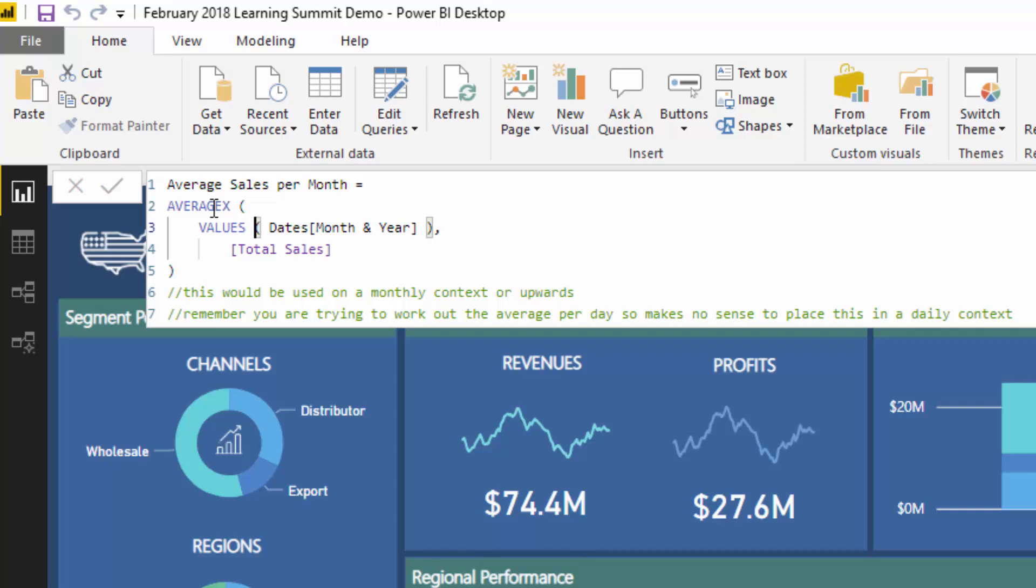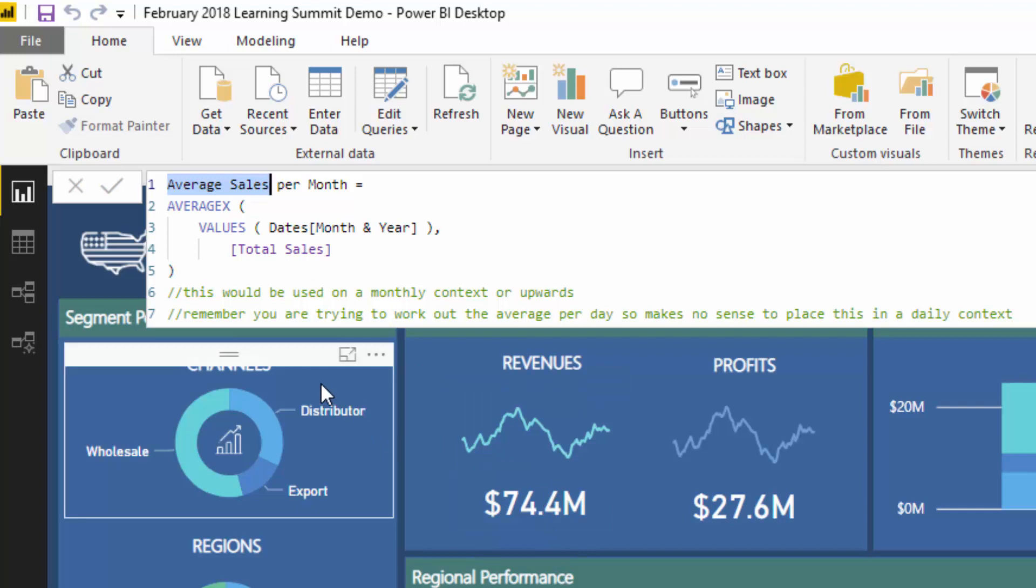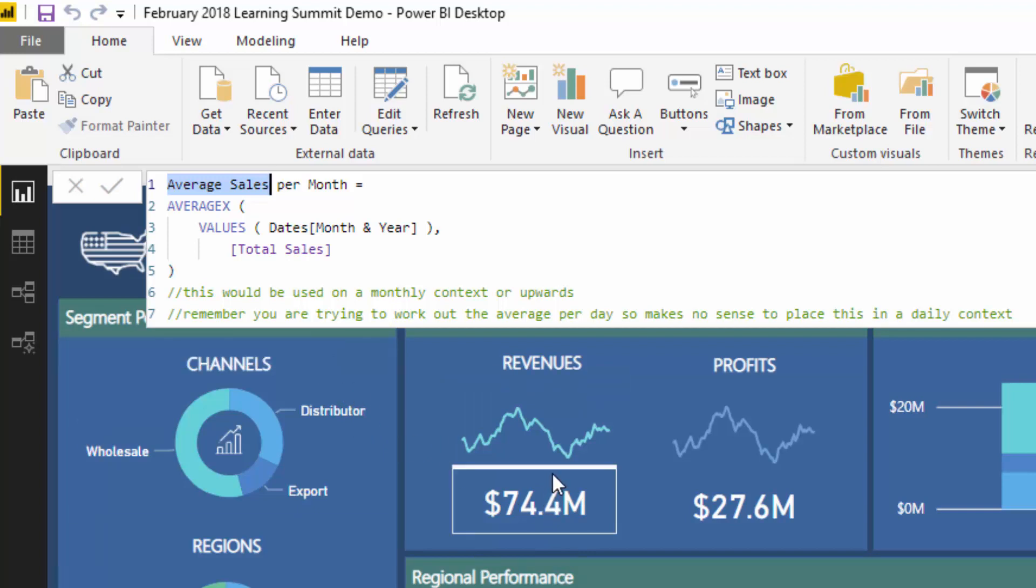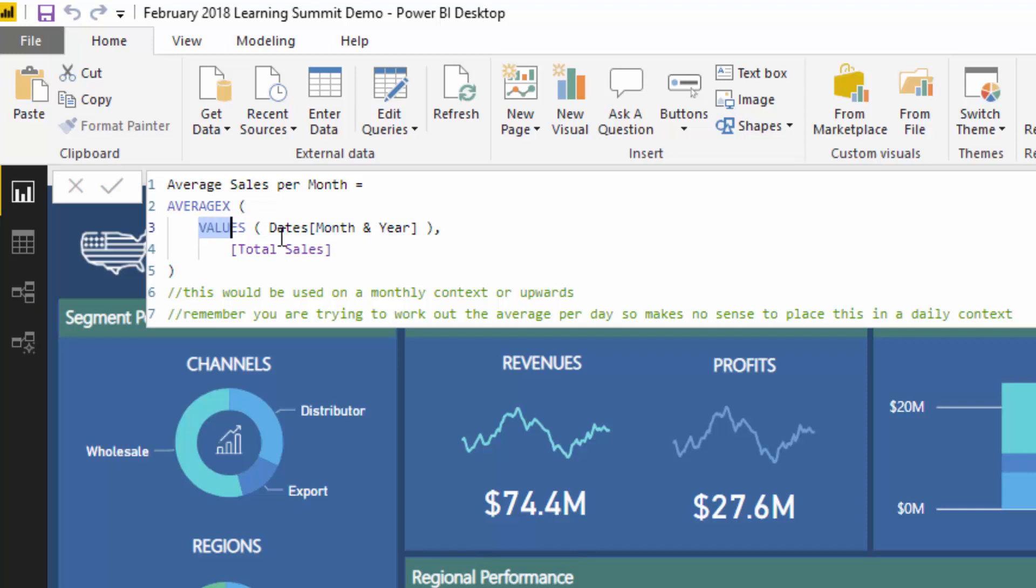But what I want to understand is, for every single month, what is our average sales? This would be a good result that you could place into a card or something like that. What this is going to do in the current context is iterate through a virtual table instead of the whole date table, which is totally legitimate with these AVERAGEX functions. We're going to create that virtual table by using VALUES, and what VALUES does is bring us a one-column table of just each individual unique month and year.